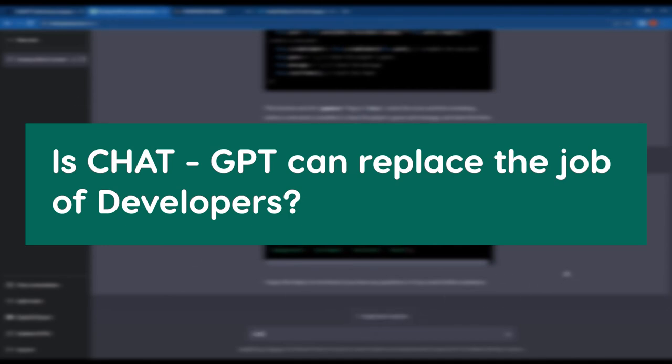Like our video example, ChatGPT helps us to build an Angular game, but it's not intended to replace the role of a developer. Developers still play a crucial role in the design and development of software systems.